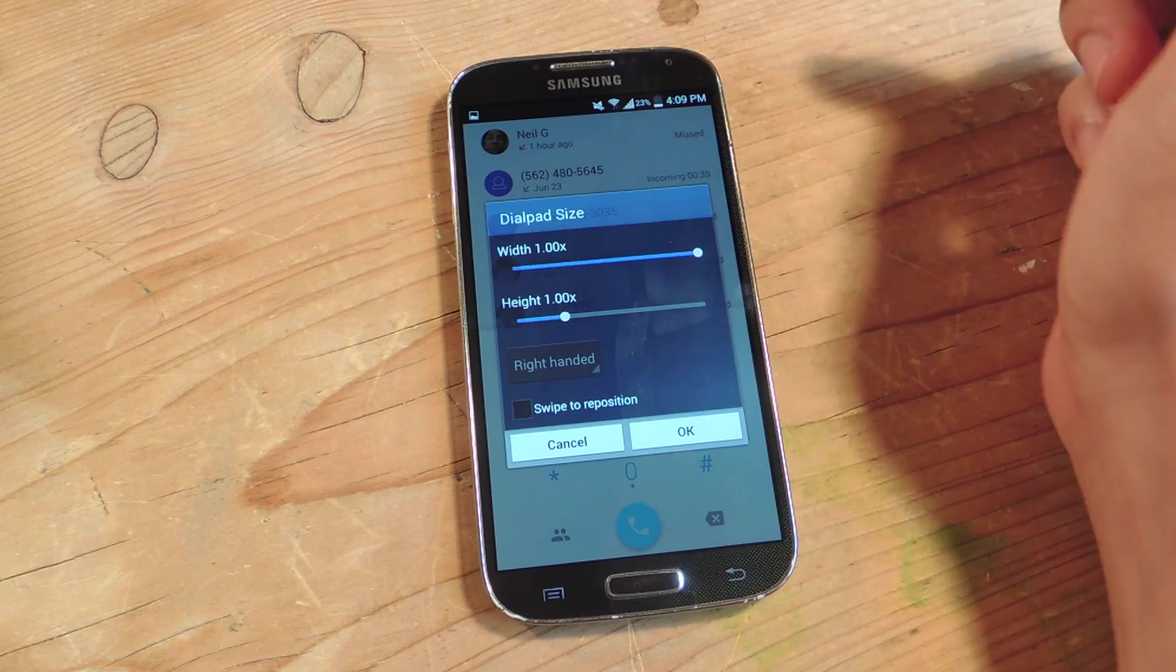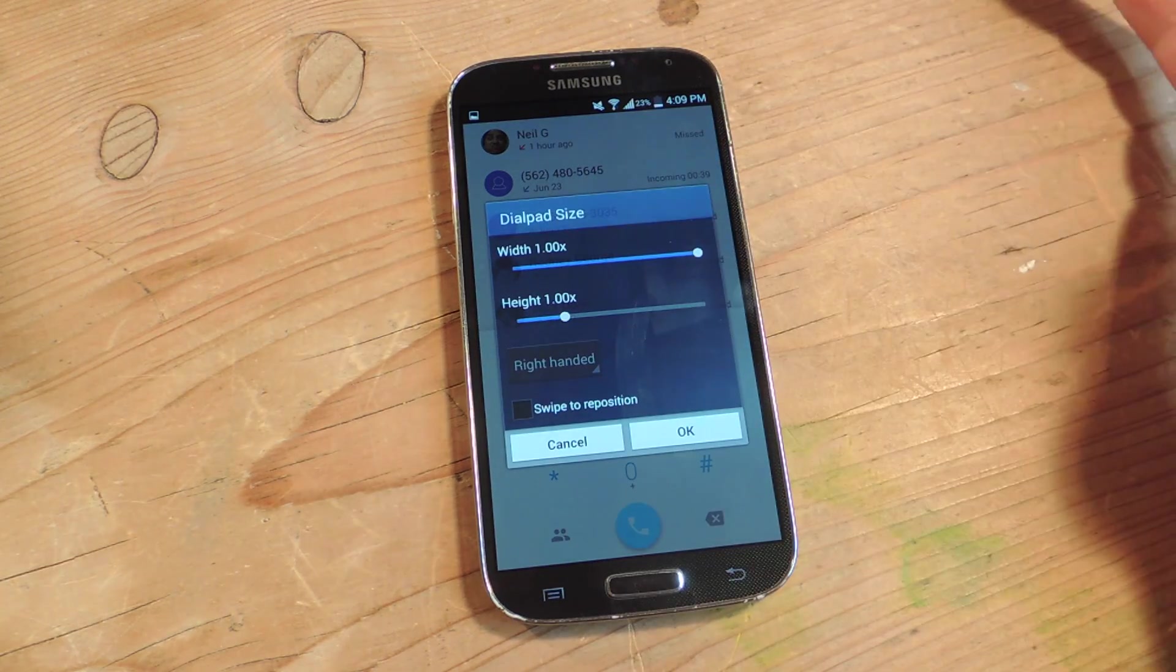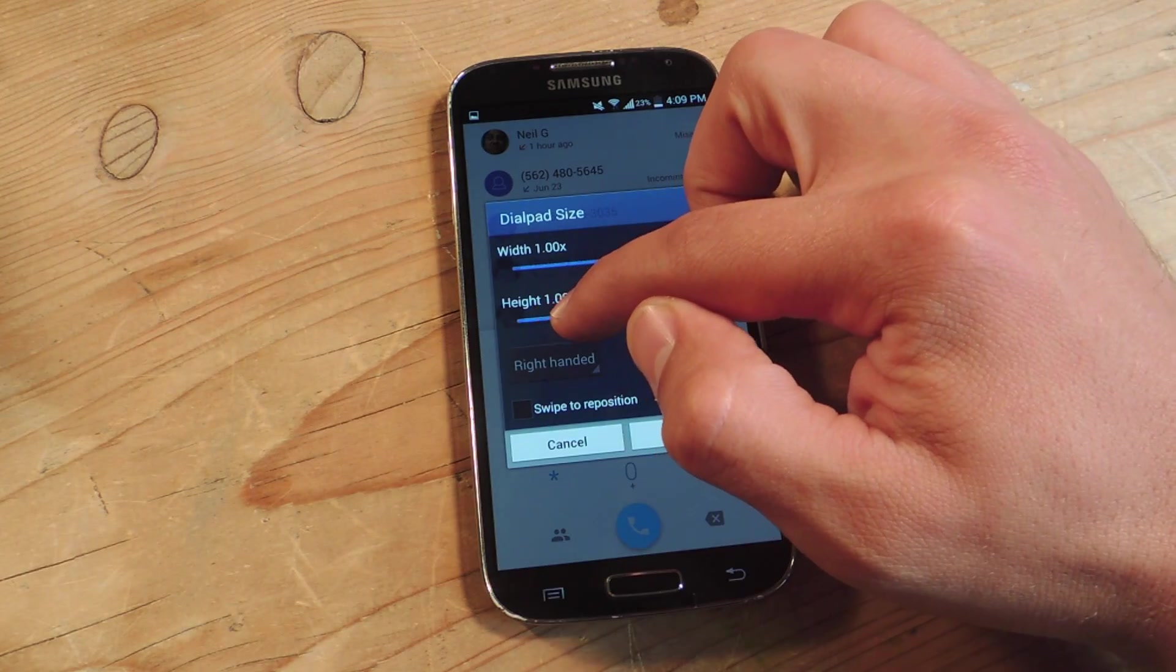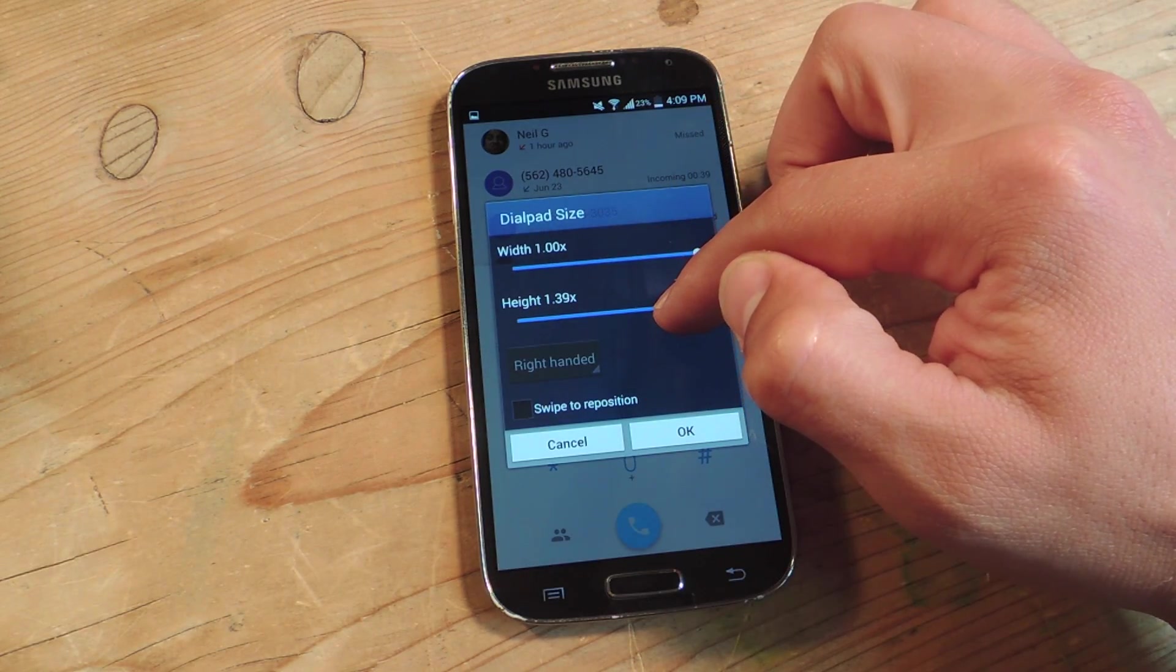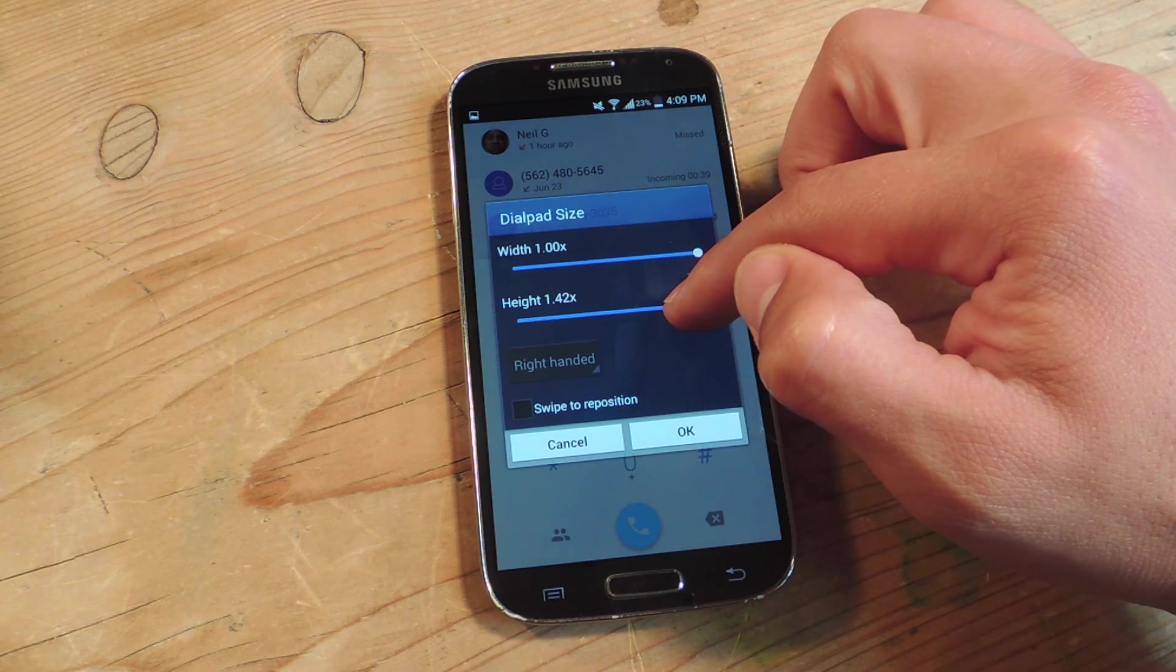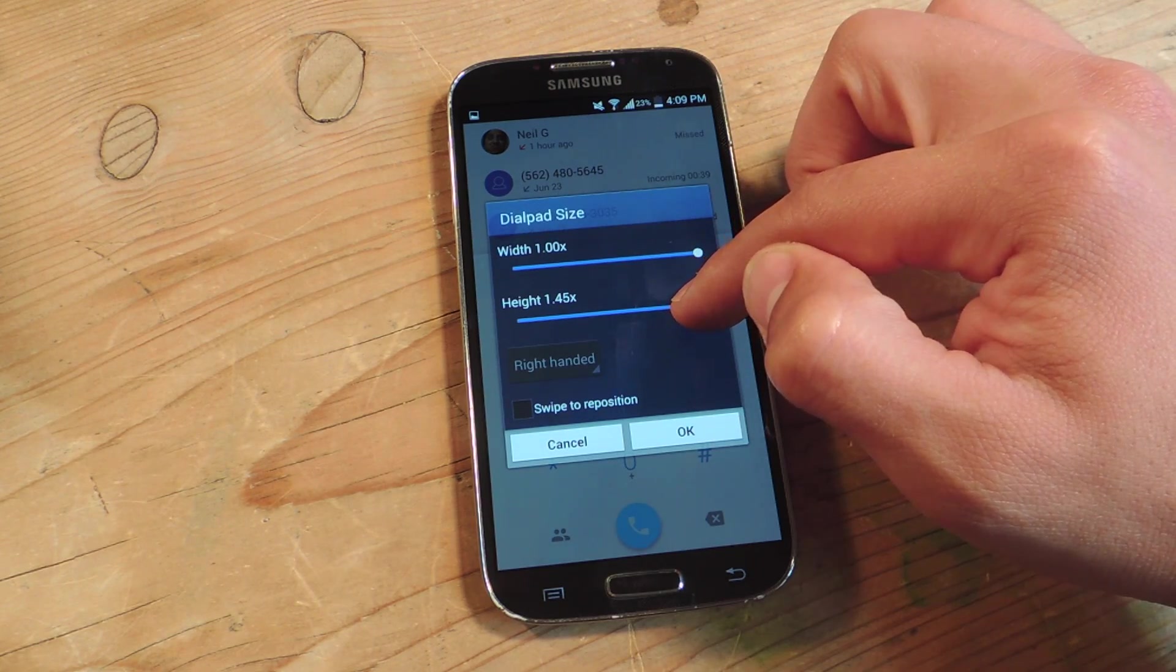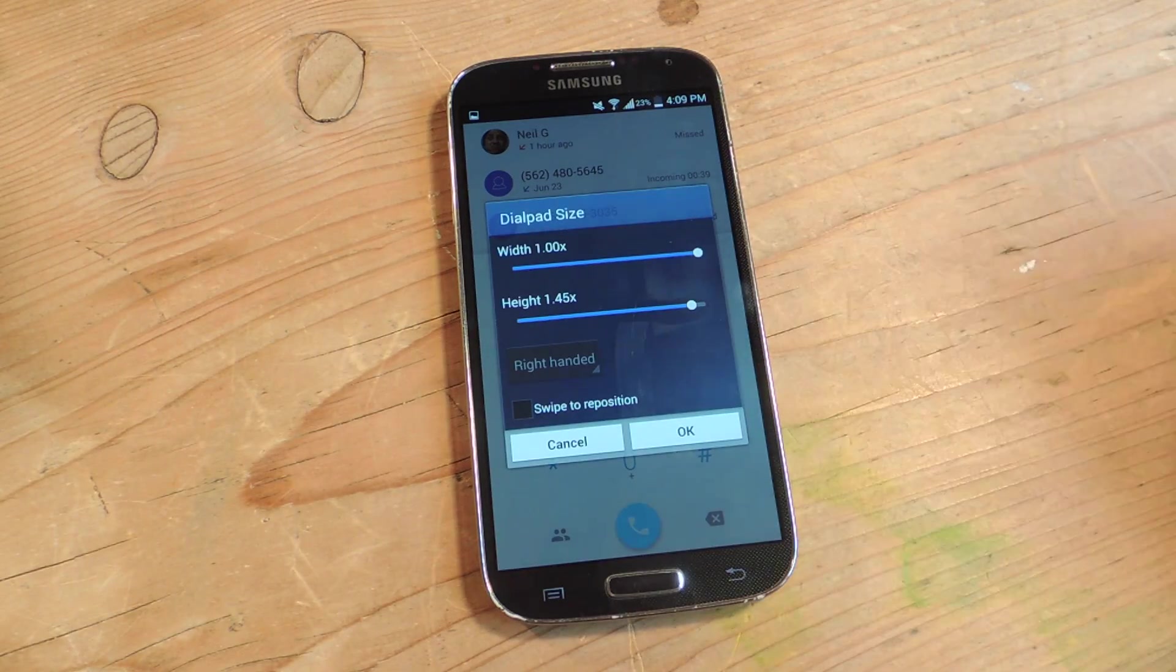The width is going to be 11.00 all the way, and for the height, I recommend doing about 145, anything between 135 and 145. Then you're going to apply it.